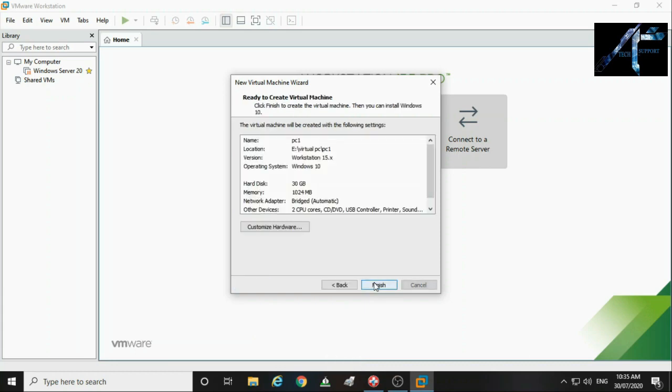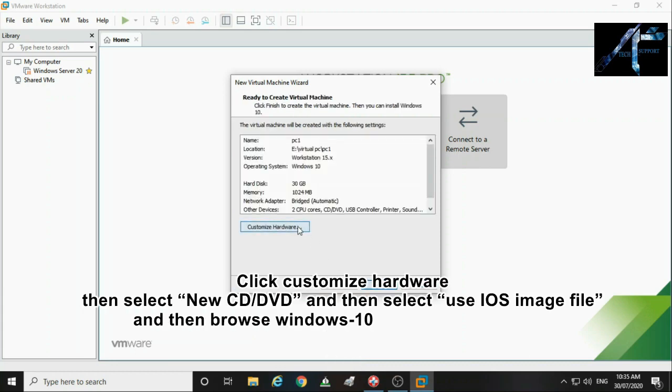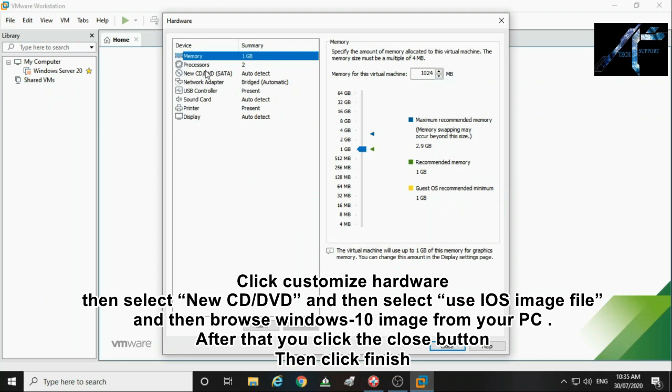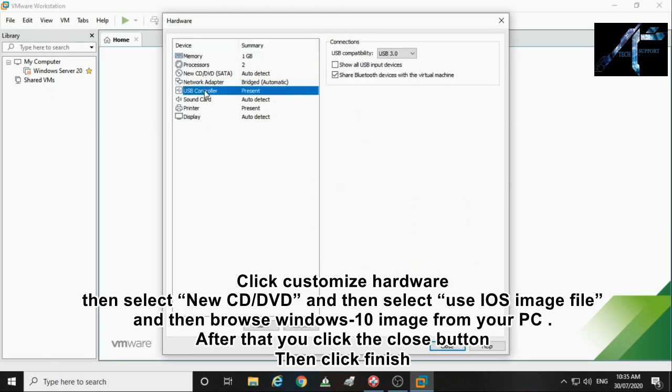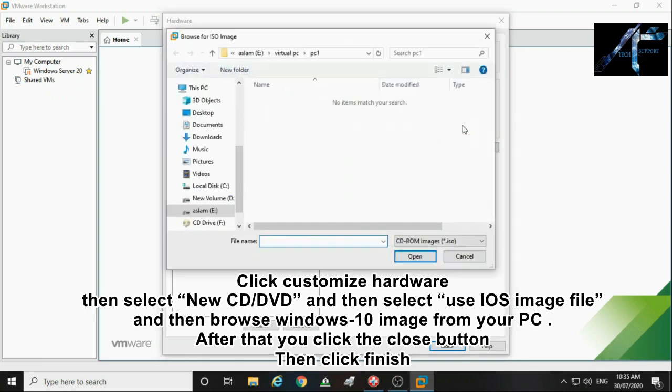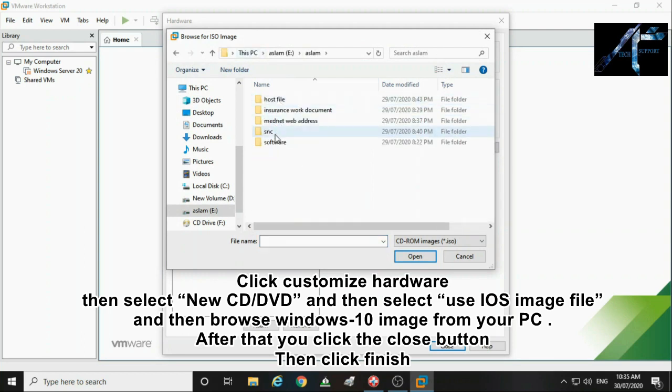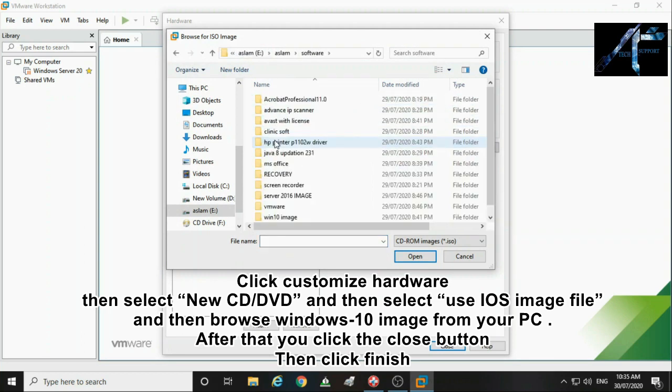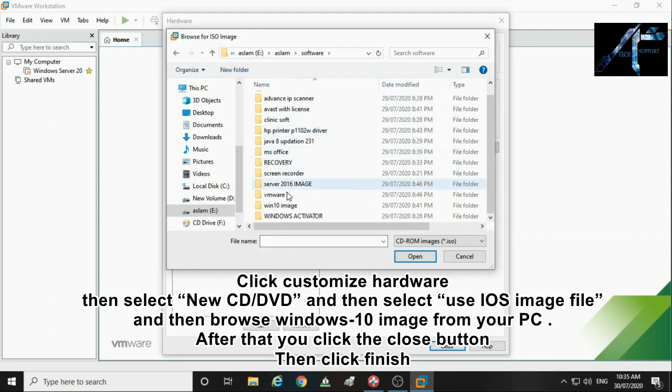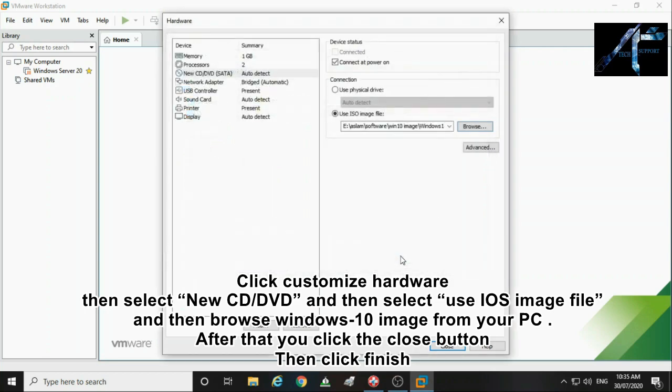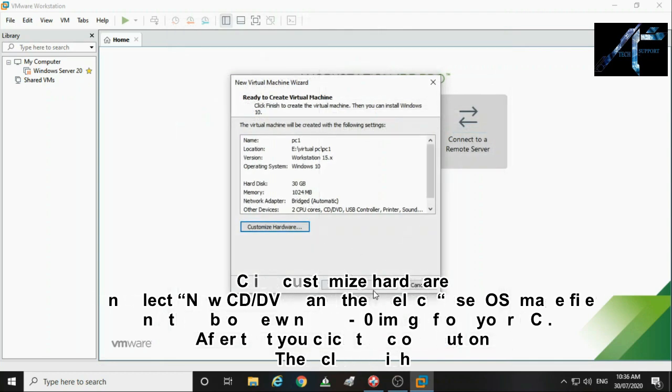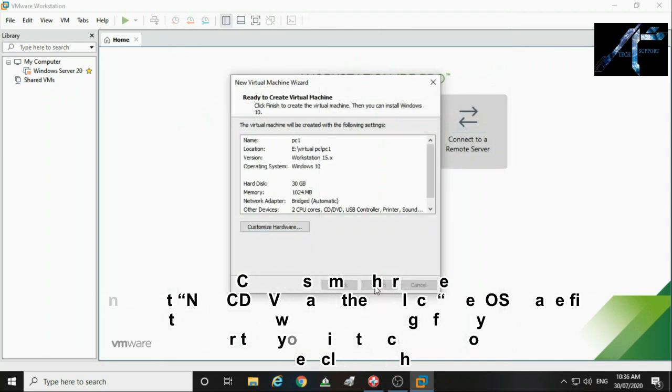Click customize hardware then select new CD/DVD and then select use ISO image file and then browse Windows 10 image from your PC. After that you click the close button then click finish.